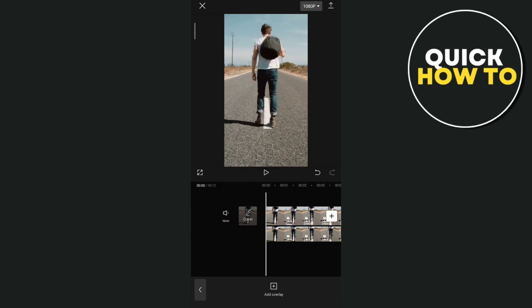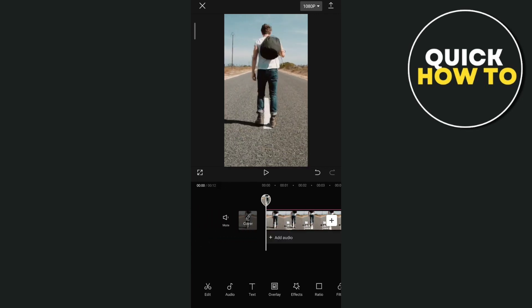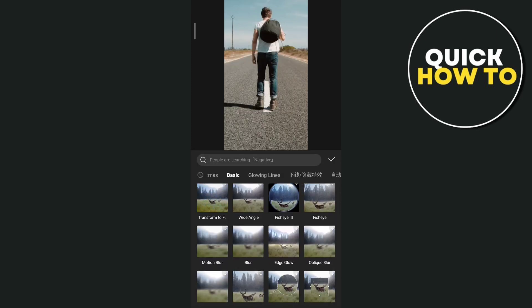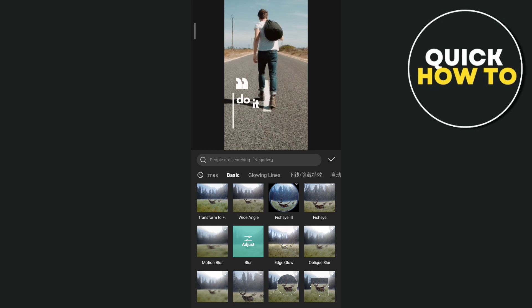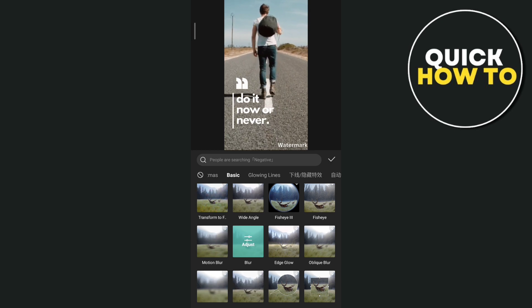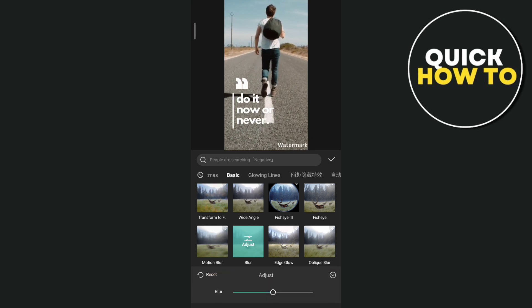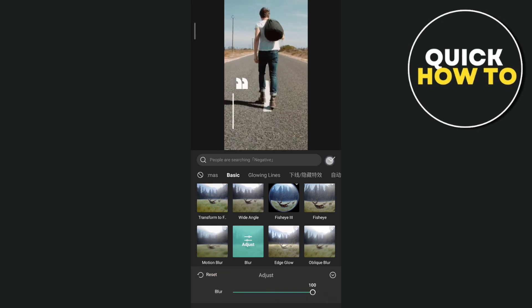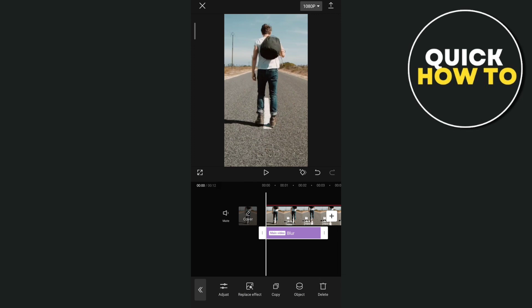And then we're going to use a blur effect. So we're going to use that video effect and choose that blur. And then just adjust it to 100. Then tap on this check.